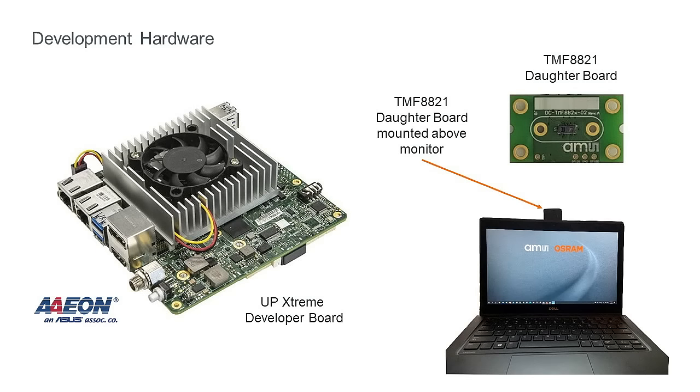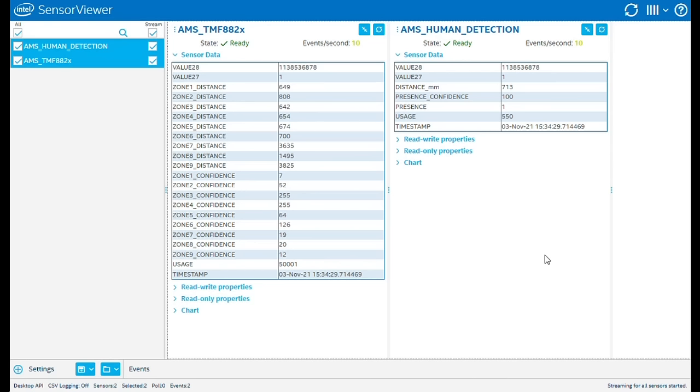The development hardware used for this video is the Aeon UPxtreme or UPX Developer Board, Sensor Hub Interface Board, and the TMF-8821 Daughter Card, which is mounted above the monitor close to the laptop camera.